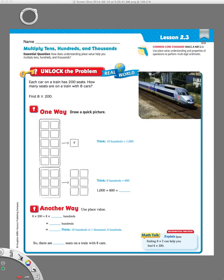Hi there guys, this is Miss Nelson again and today we are doing lesson 2.3 in our 4th grade Florida Go Math book. Lesson 2.3 is about multiplying tens, hundreds, and thousands. They're hoping that we can use our understanding of place value to make that easier for us.